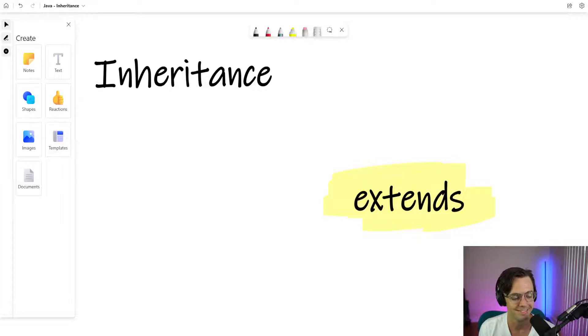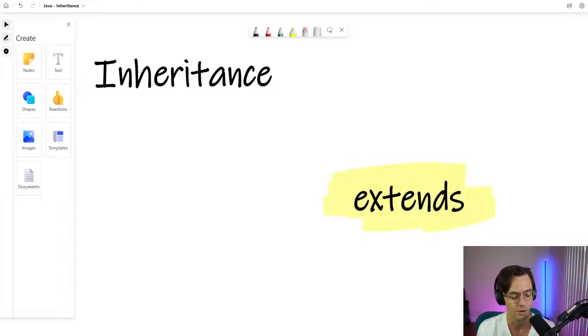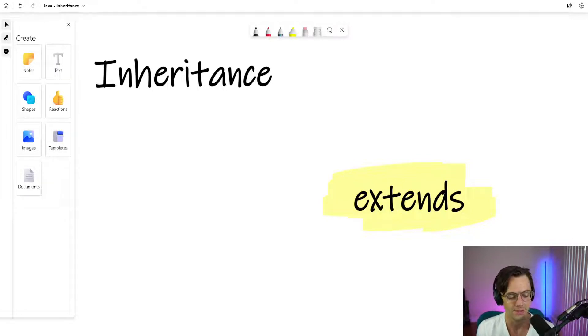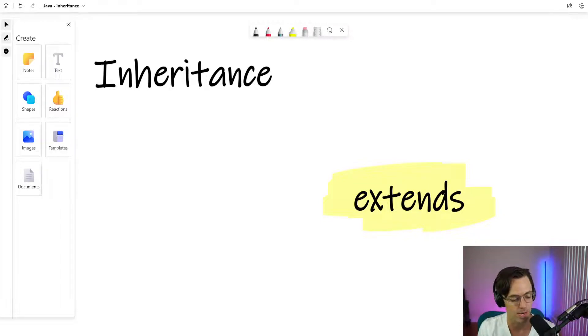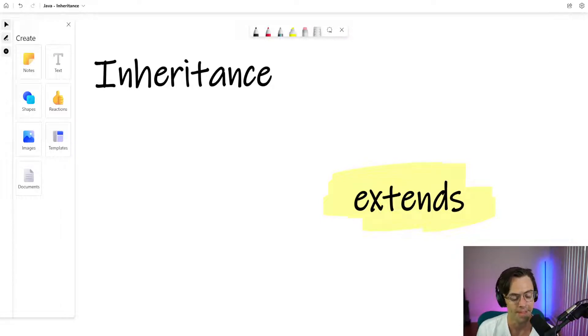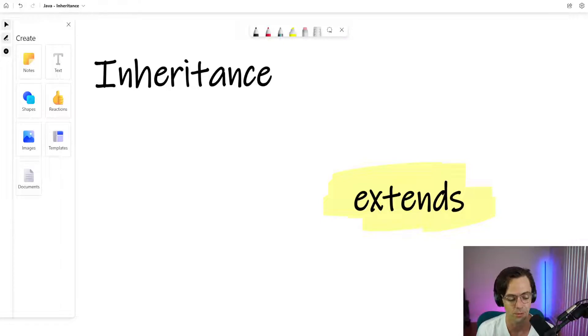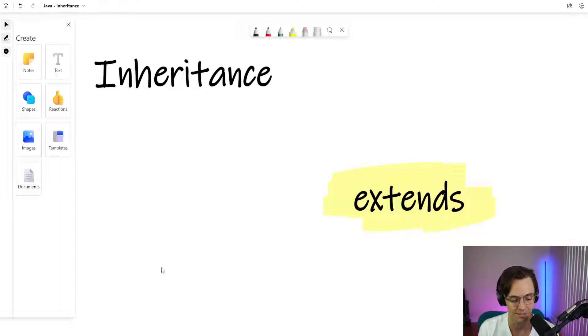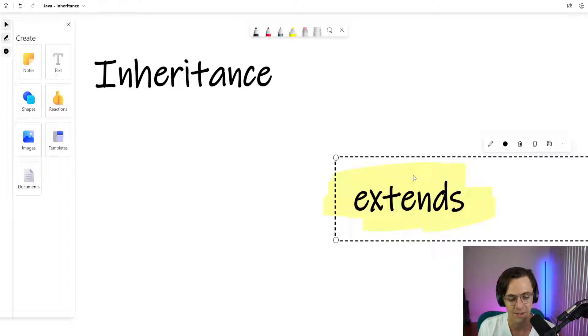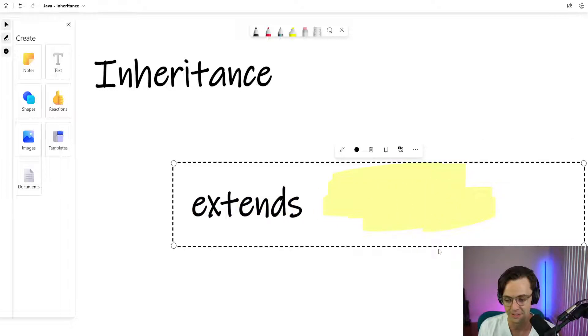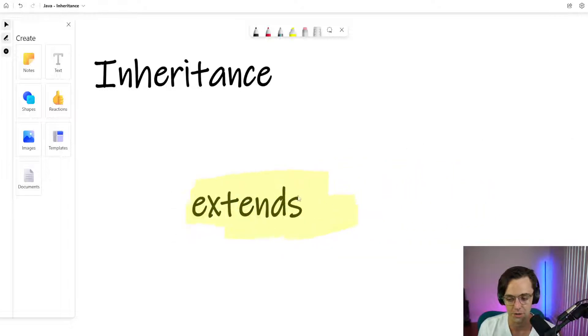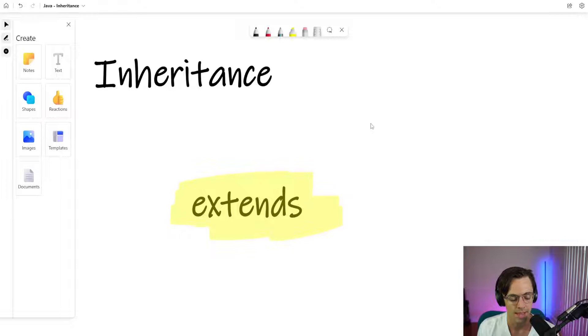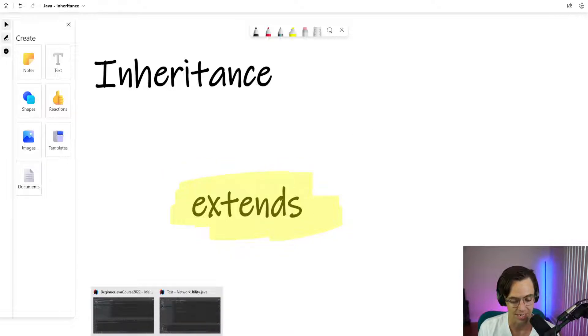What's up guys, this is Teddy. Welcome to my YouTube channel. This video, we're going to be talking about inheritance in Java. This is going to be one of the four pillars of object-oriented programming. Inheritance is arguably one of the most common.